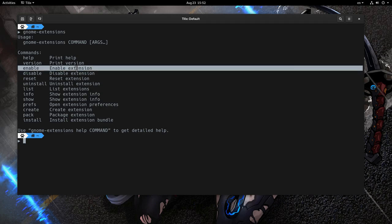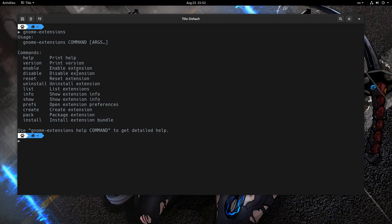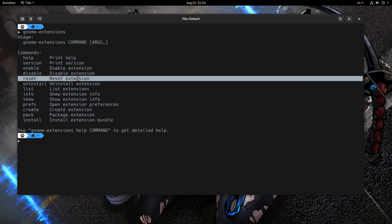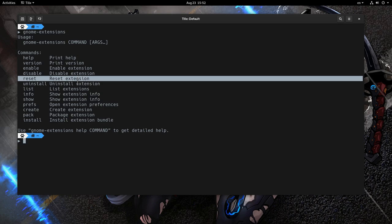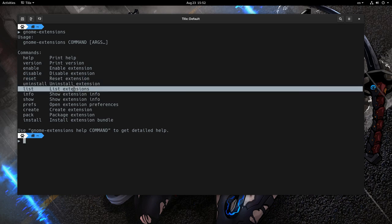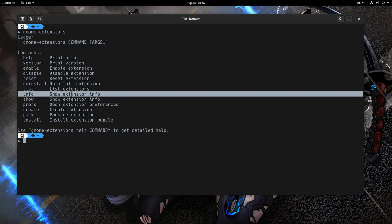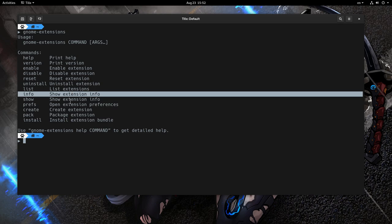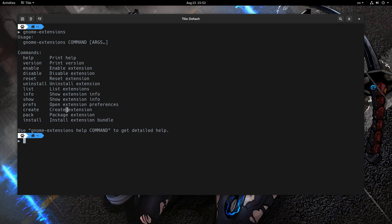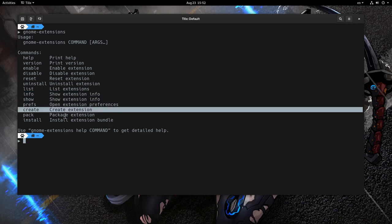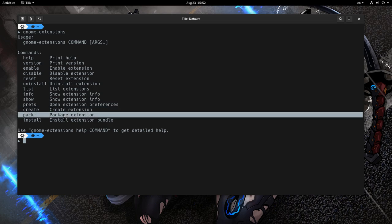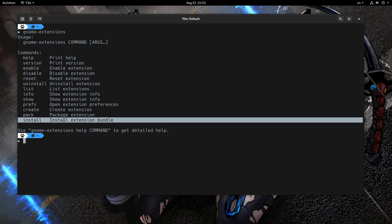We can enable an extension, disable it, reset it, uninstall it, list all the extensions, see the info, open preferences dialog, create a new one from template, pack it, or install from a bundle. I won't go through all the options that are self-explained anyway, but only the ones that are interesting for most people.